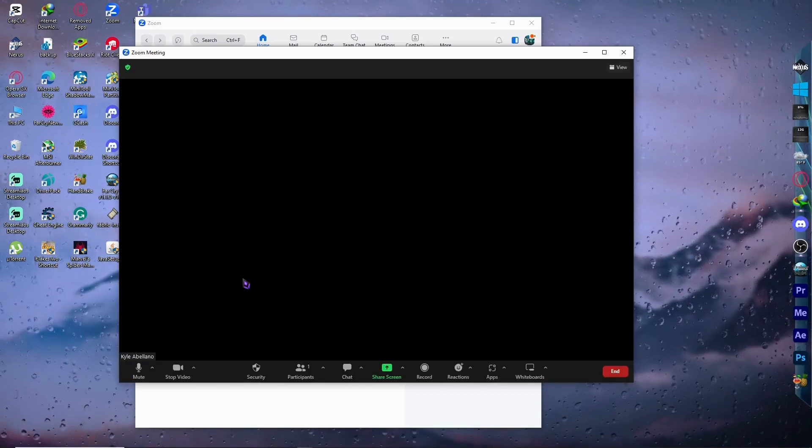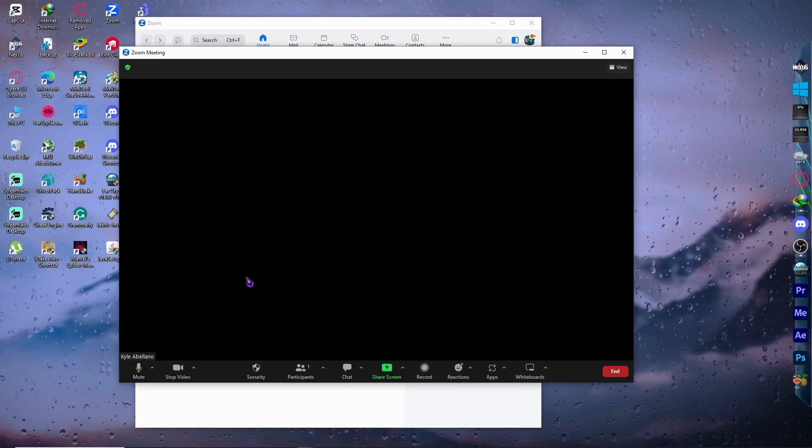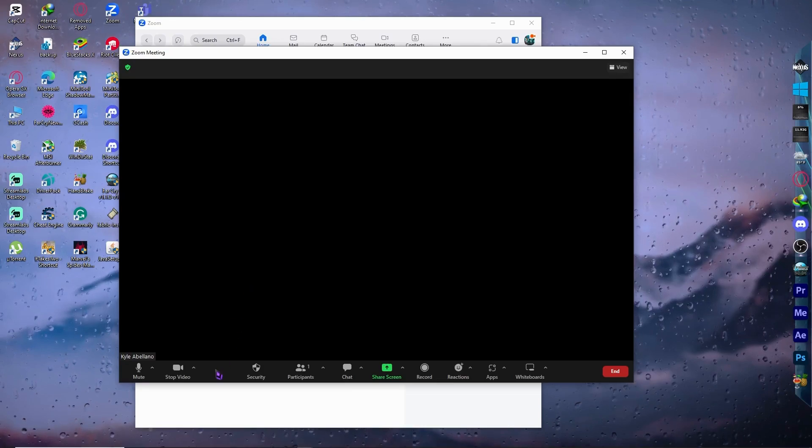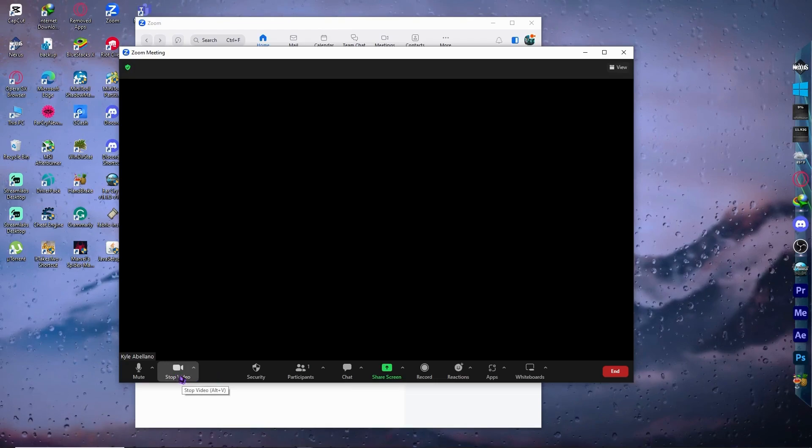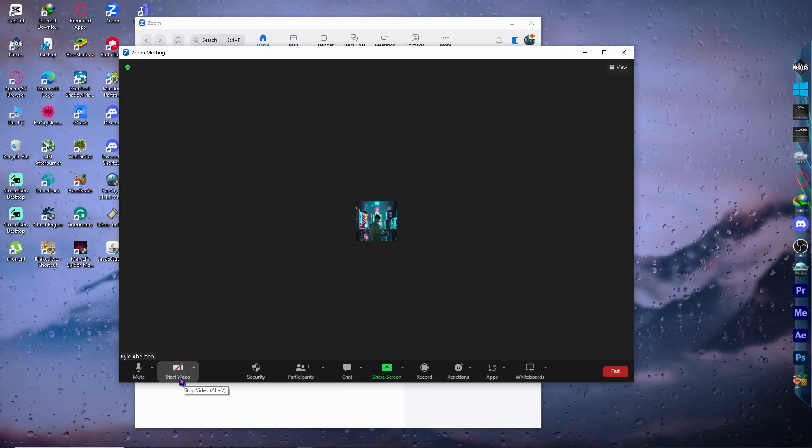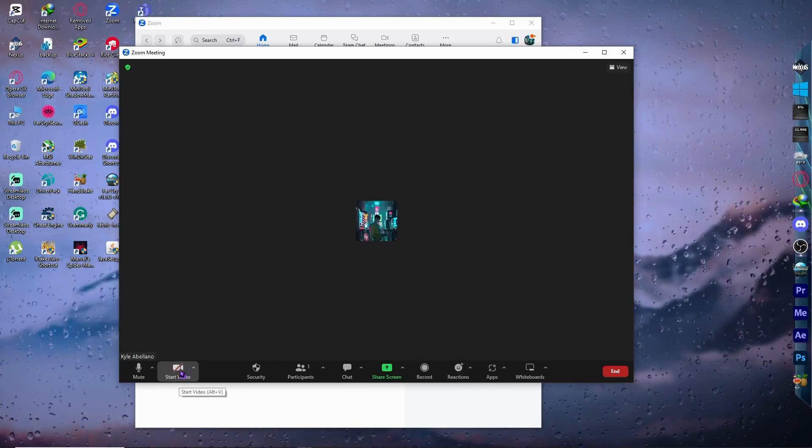So first, let's state the obvious in case you have missed one of them. You want to make sure that your video is turned on right here by clicking this button. This is the video button. Make sure that it's not like this where there is a red line right here.